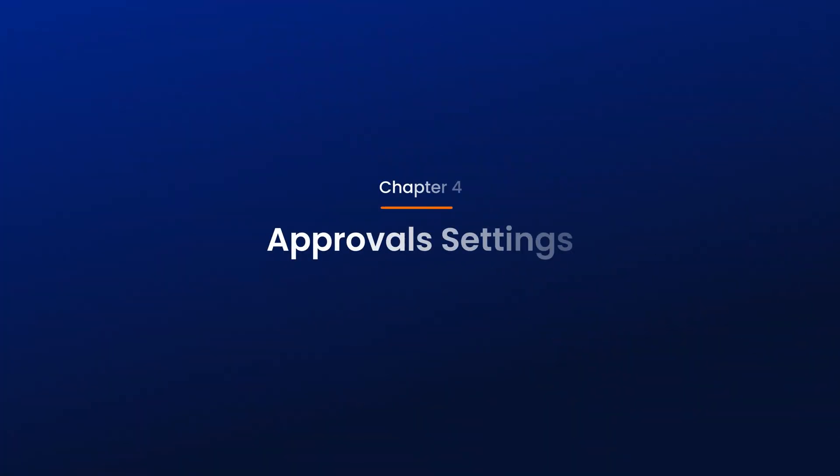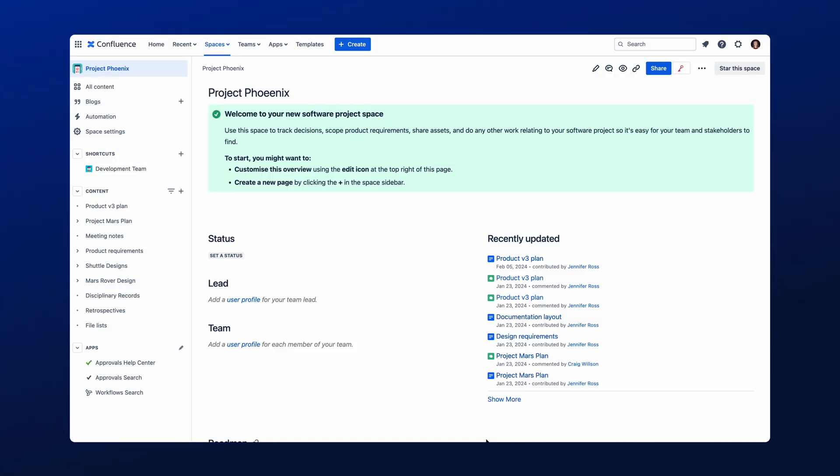Next, we're going to dive into the Administrator settings, so if you're a Confluence admin, keep on watching! Before we begin, it's important to point out that you can configure approvals within the Global Admin settings, or Space settings. If you are only a Space admin, you will not be able to access the Global Configuration settings.